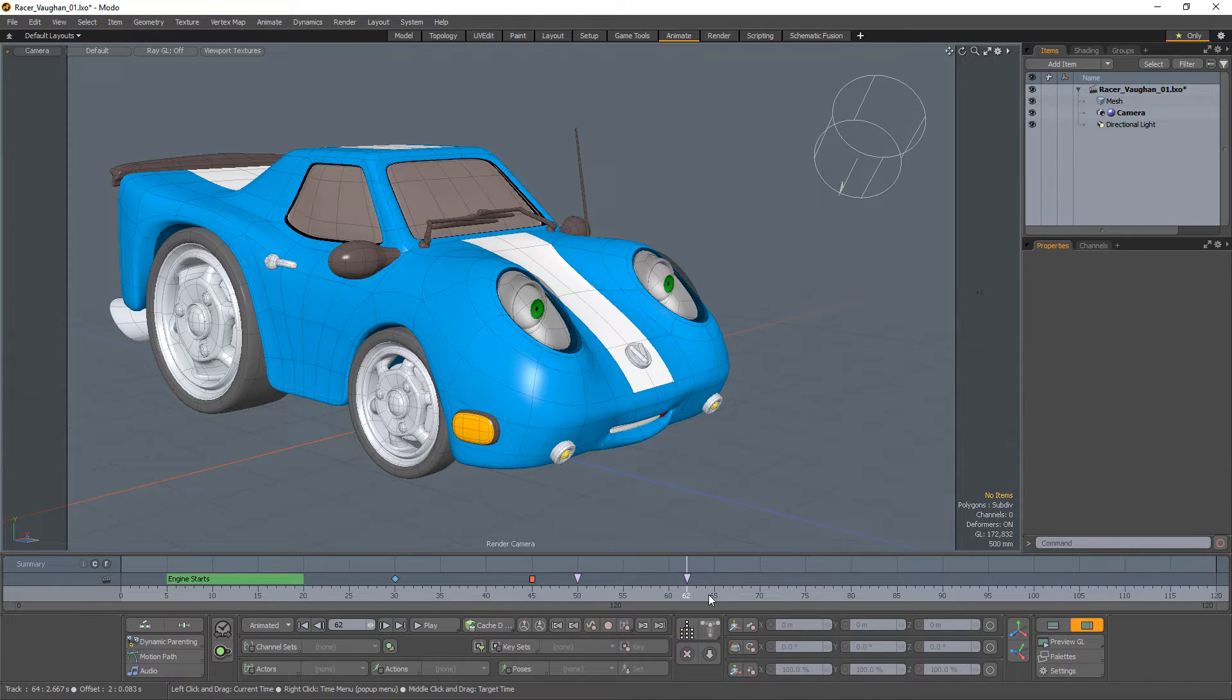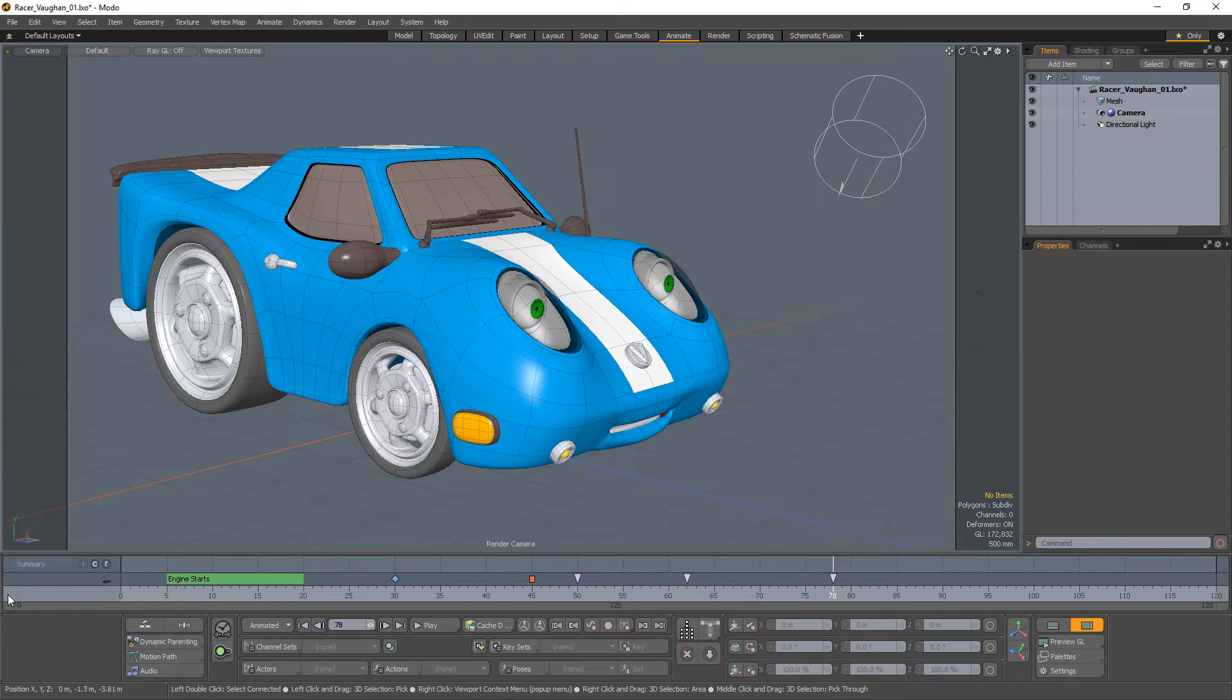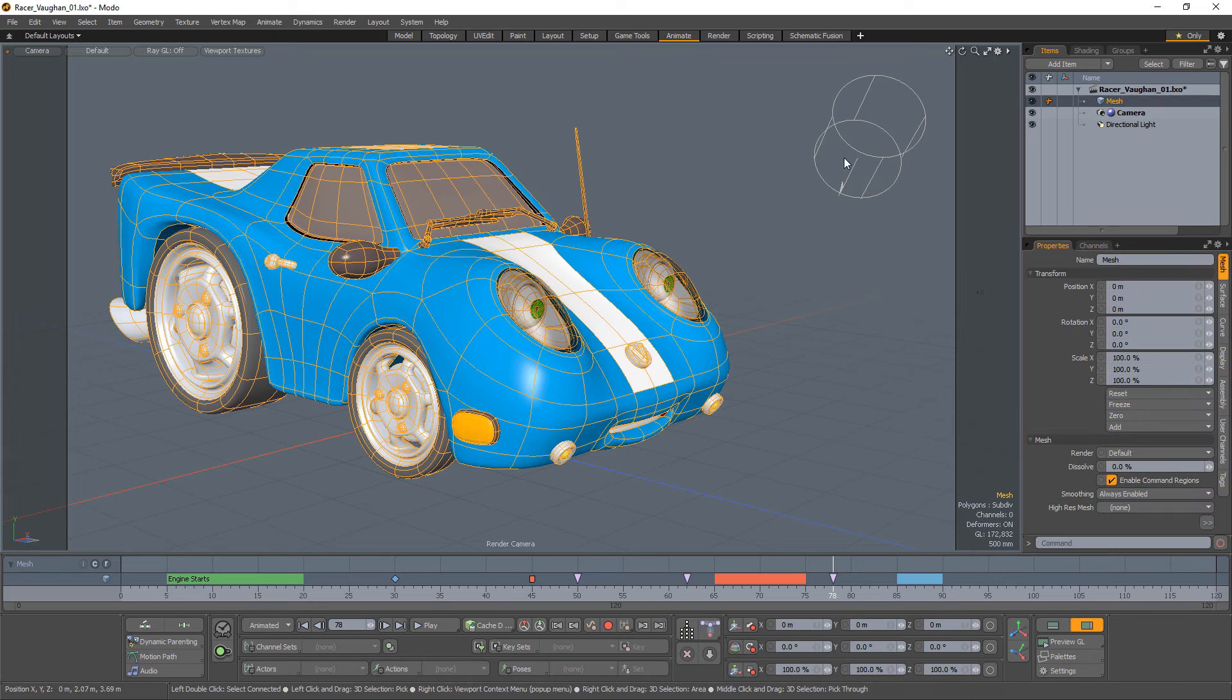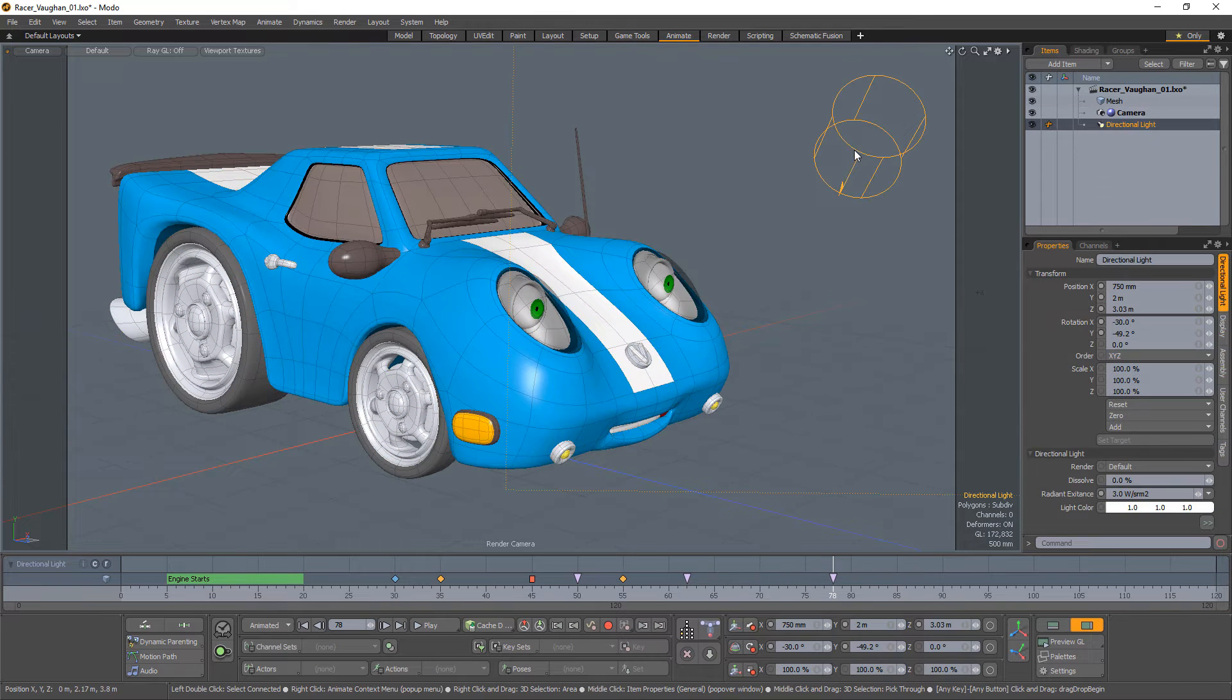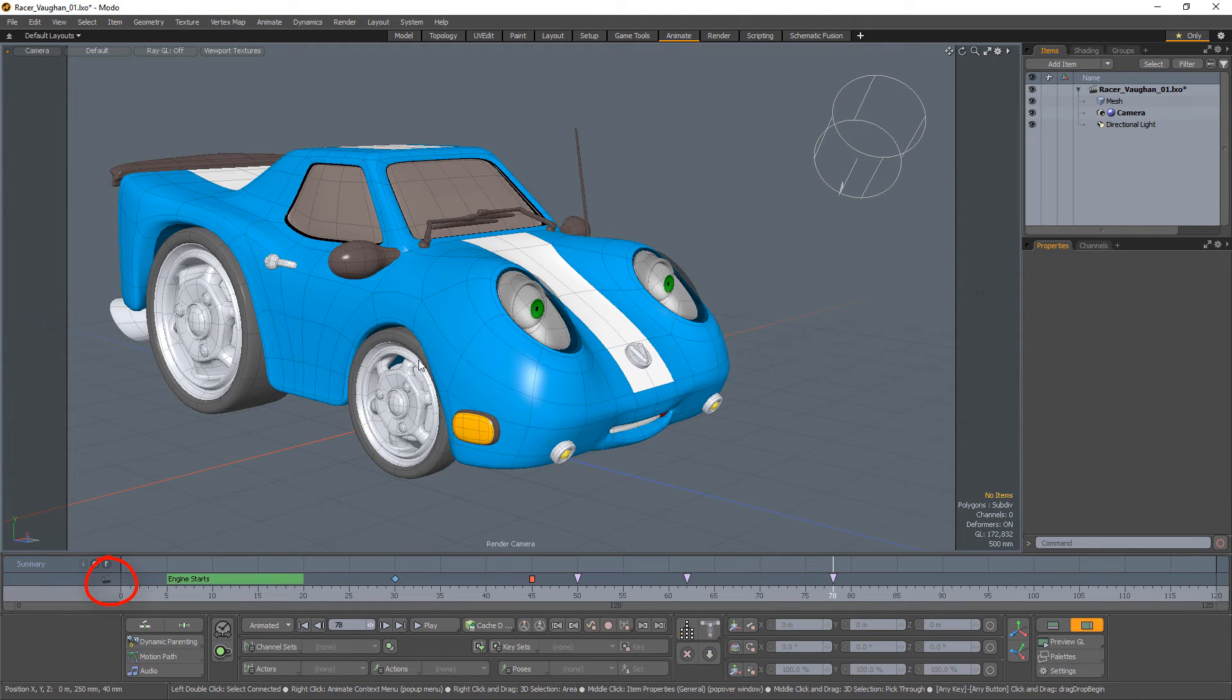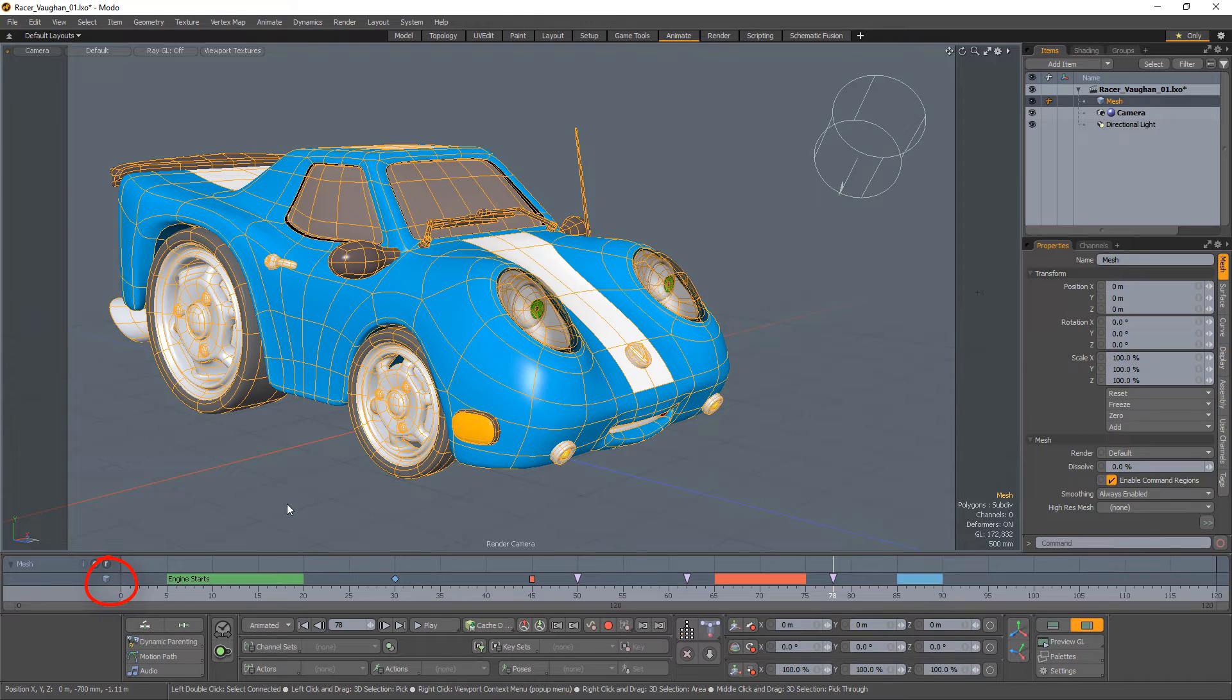Another option is to right-click the timeline area and choose Add Frame Marker. Markers are attached to items in a scene based on what is selected before the marker is added. The left column of the time marker shows an icon that indicates which type of item the new marker will be added to.